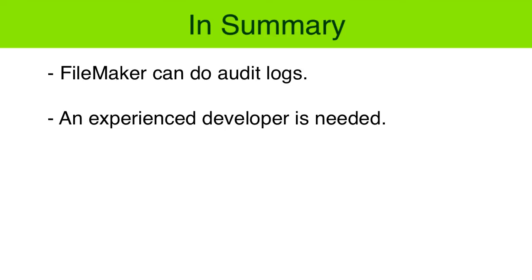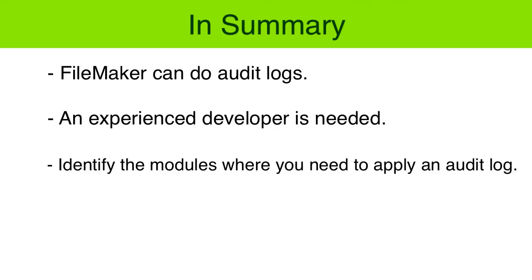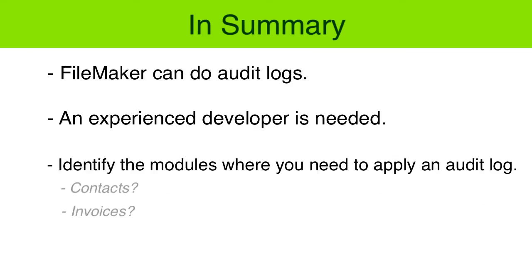You will want to identify the modules or sections in the database where you really need to apply the audit log. Do you need it in the contacts area? Do you need it in the invoicing area? It might be very important there. And do you need it in projects?